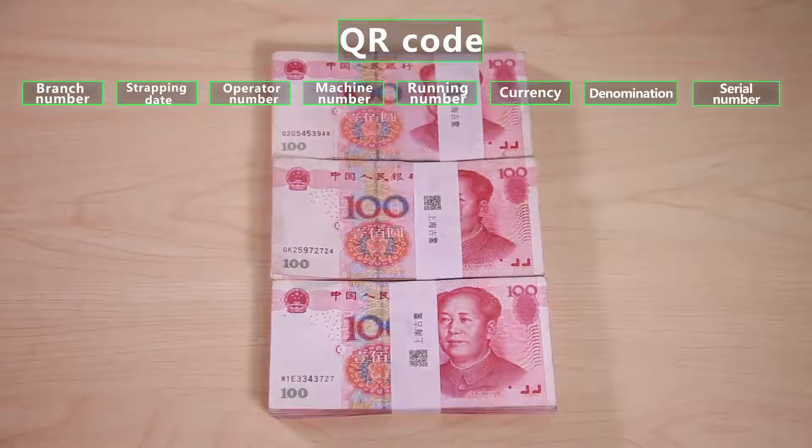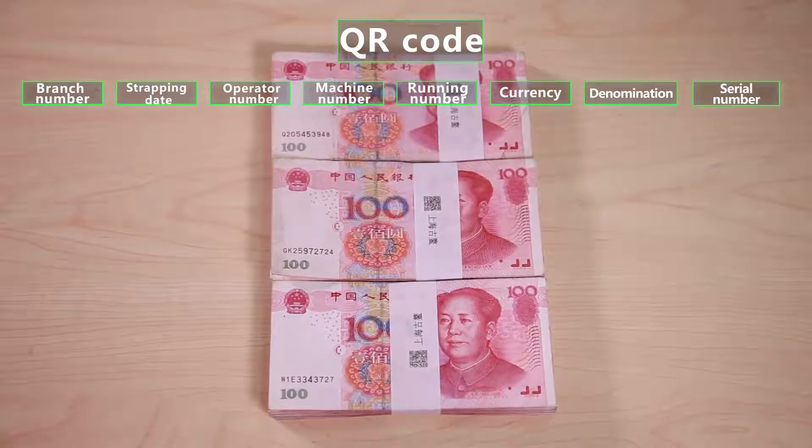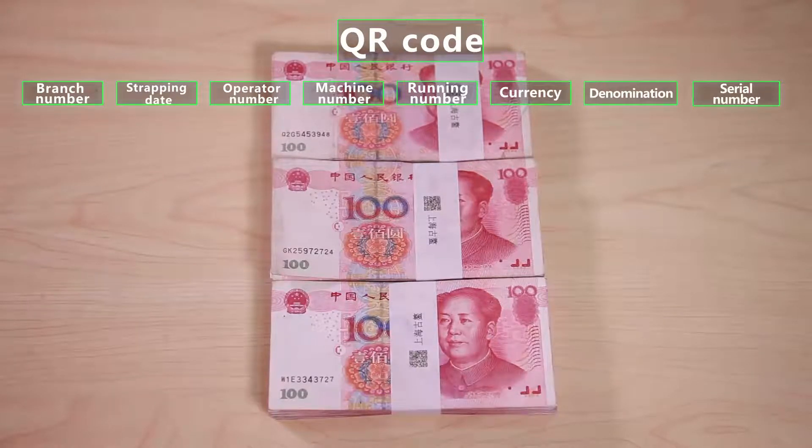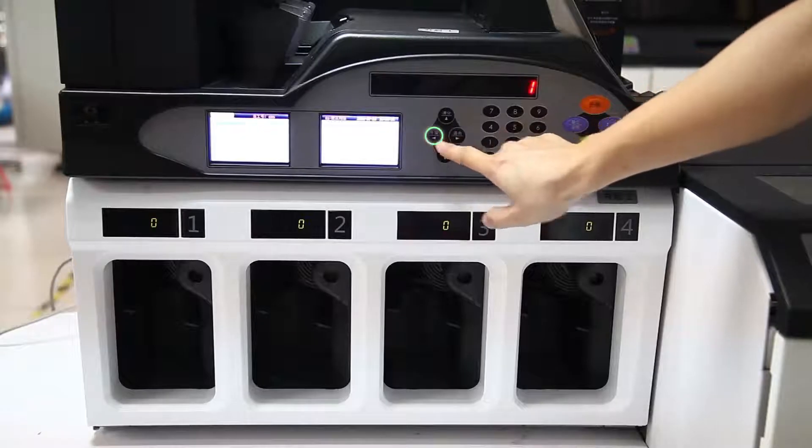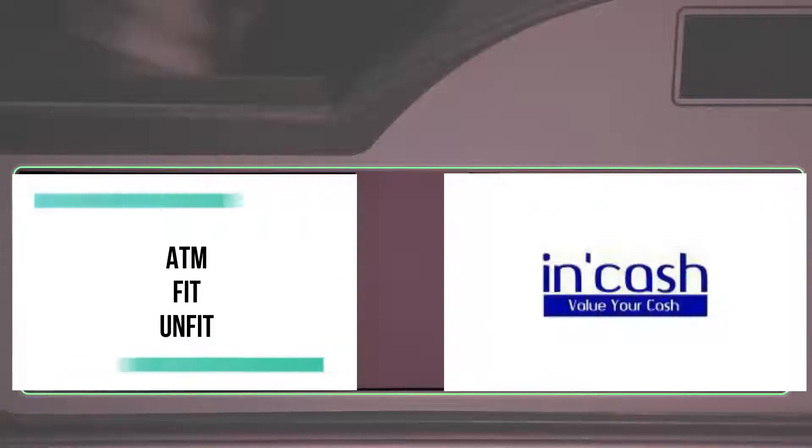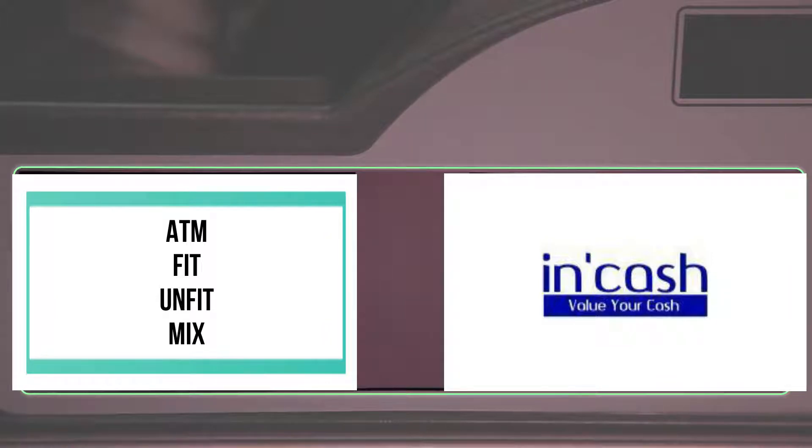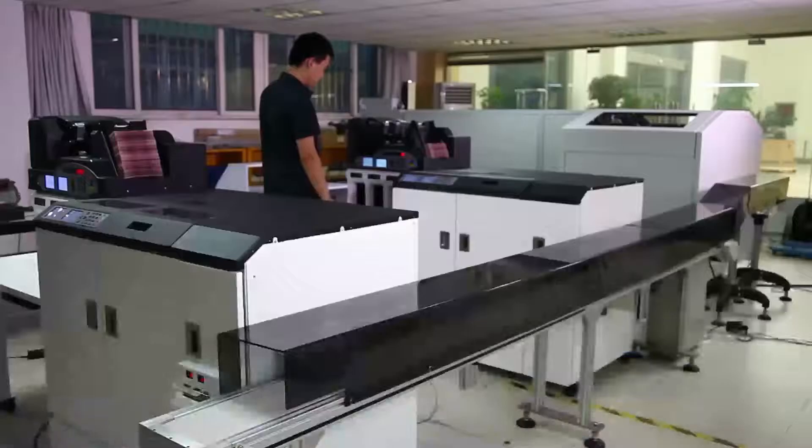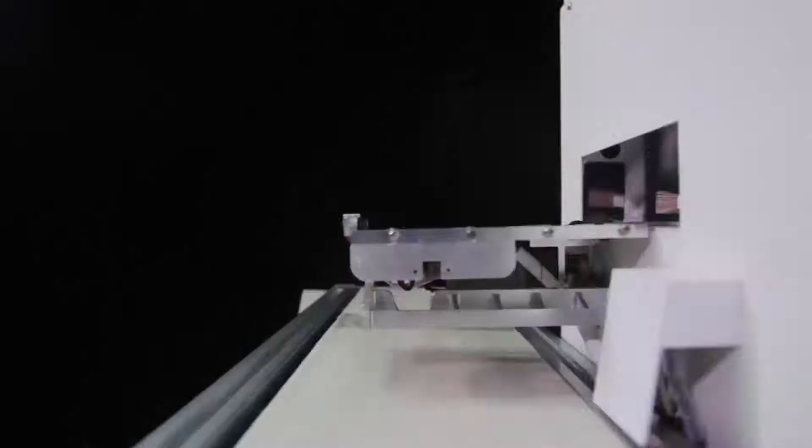The printing information is optional according to users' needs. The sorter can set one or several stackers as ATM note stacker and both sort common notes and ATM notes.